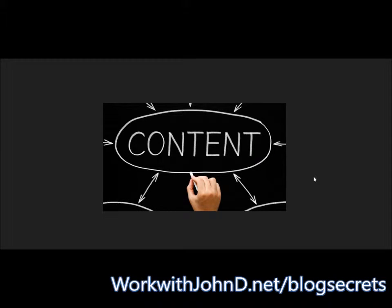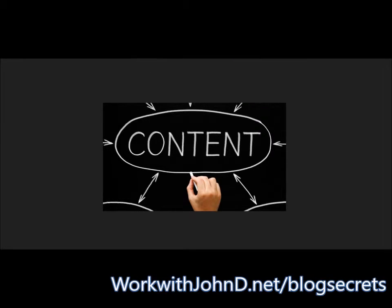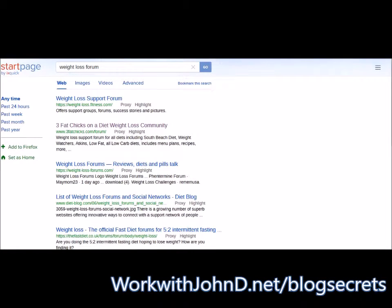To make it simple, let's say you have a blog that's about weight loss. What you want to do is type your niche into a search engine followed by the word 'forum.' So you can type 'weight loss forum,' 'how to make money online forum,' 'real estate forum,' 'car sales forum,' 'bungee jumping forum' — whatever it is. You'll get a list of forums, and that's where you can get tons and tons of content to talk about.